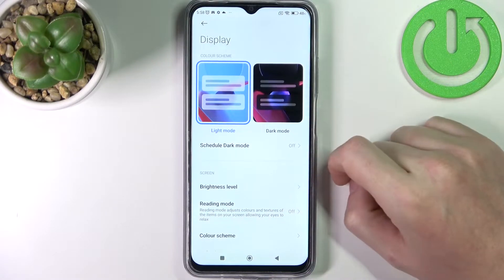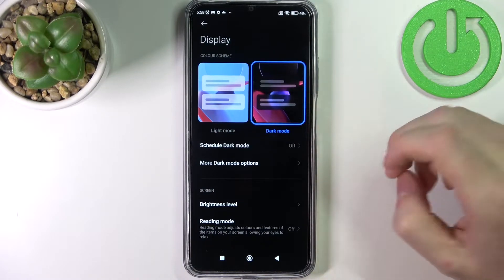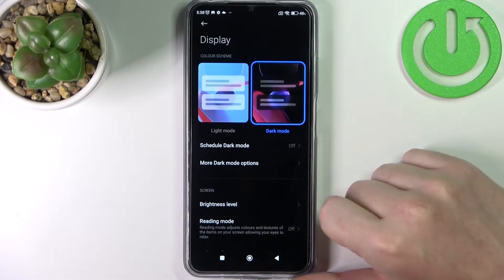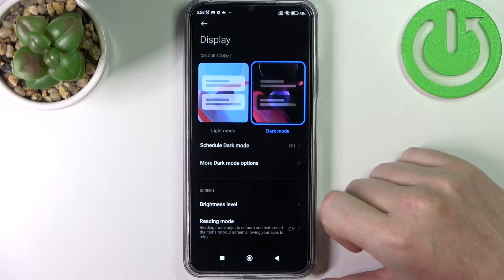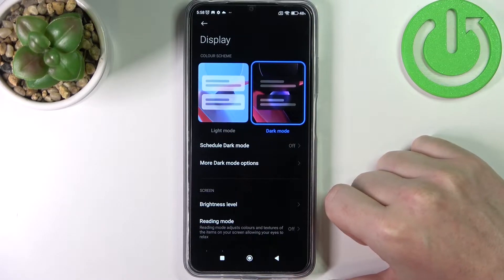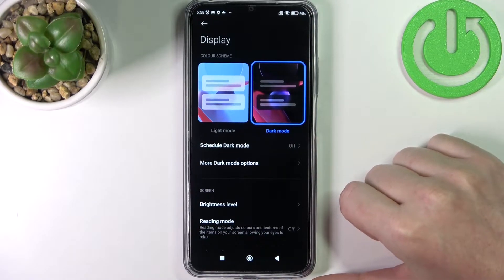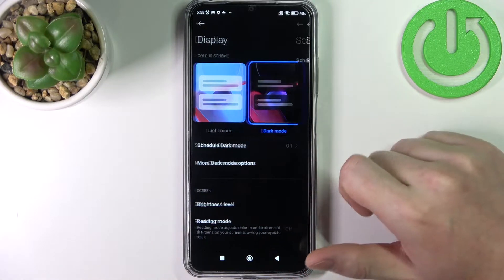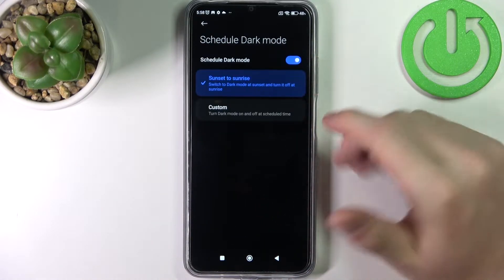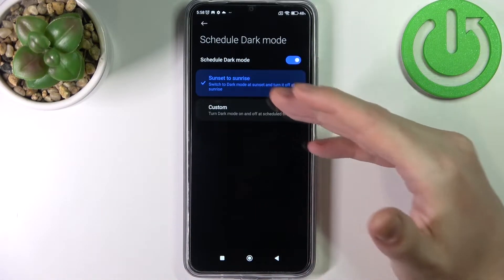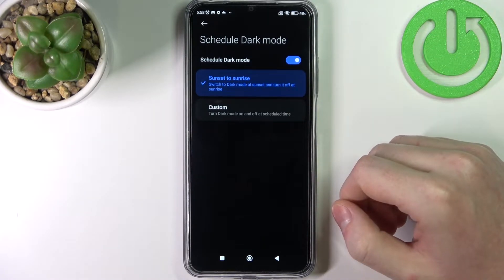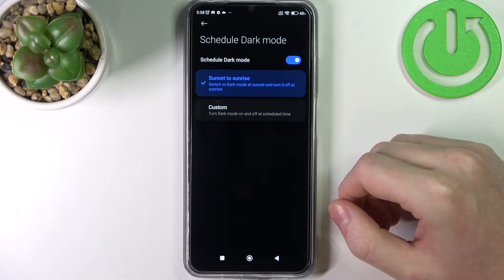The first one is dark mode. If you enable it, your phone turns much darker and it's more pleasant for the eye. It also drains less battery. You can schedule dark mode for a specific time of the day — for example from sunset to sunrise, so when it's night your phone will enter dark mode.